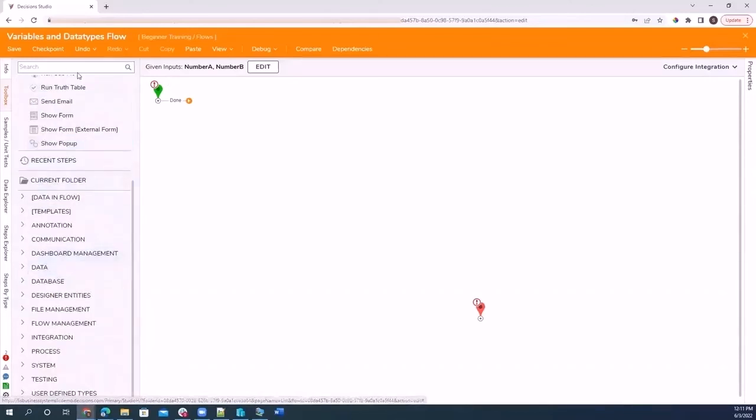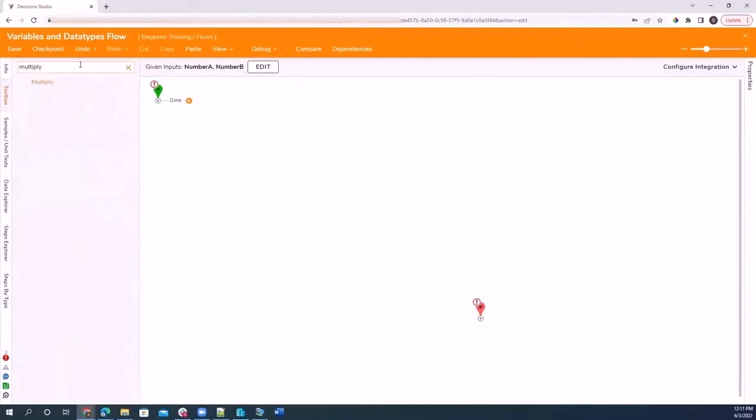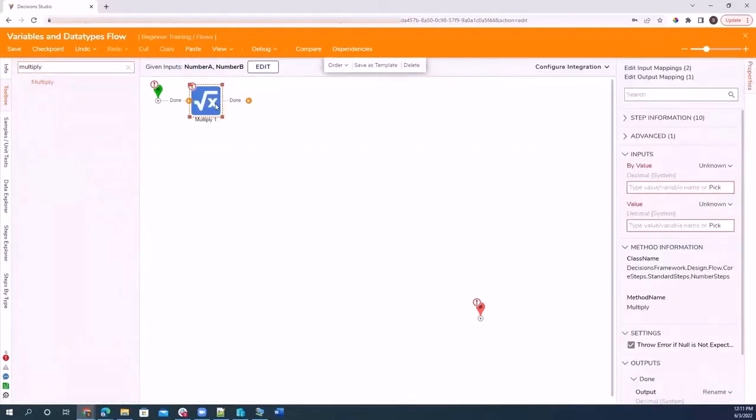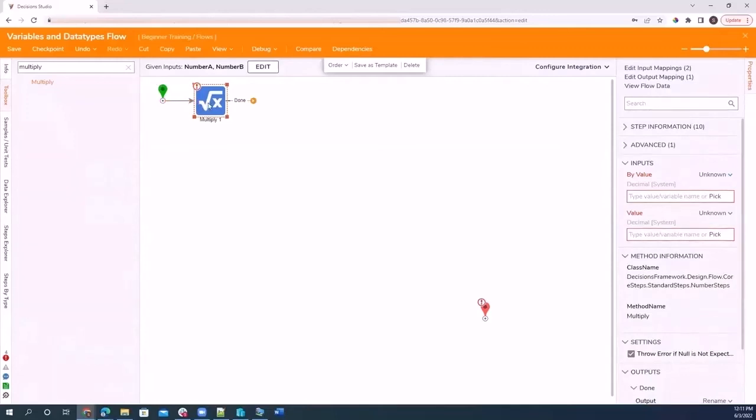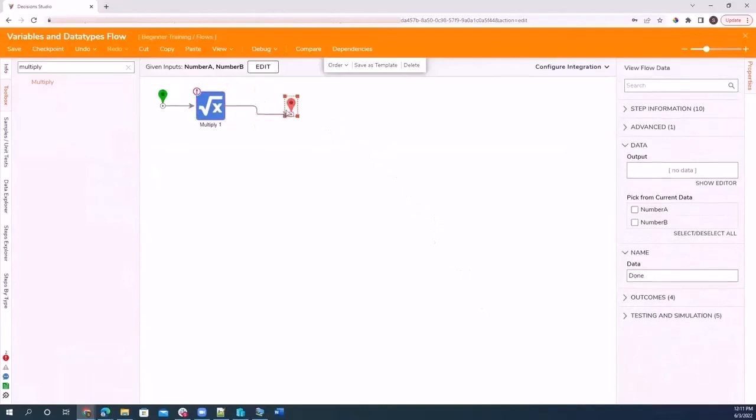So coming here into the steps toolbox, I want to search for my multiplication step. There it is. I can drag this step onto my canvas and connect my start step to it. I'm going to drag my end step right here and I'm going to connect that done step.